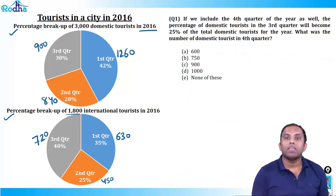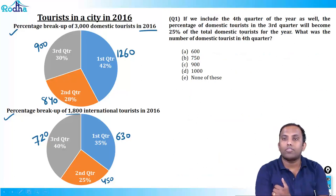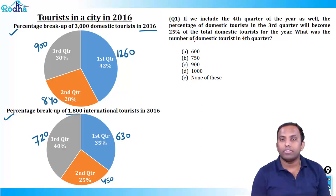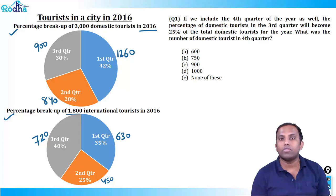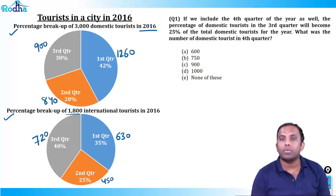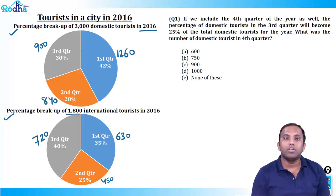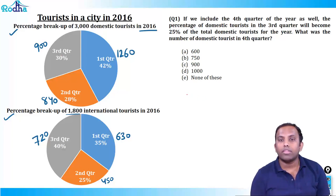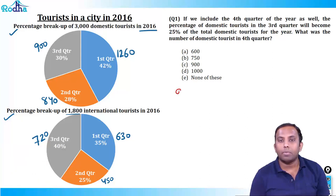First question: if we include the fourth quarter of the year as well, the percentage of domestic tourists in the third quarter will become 25% of the total domestic tourists for the year. What was the number of domestic tourists in the fourth quarter? Third quarter currently has 900 people. So 900 would become 25%.